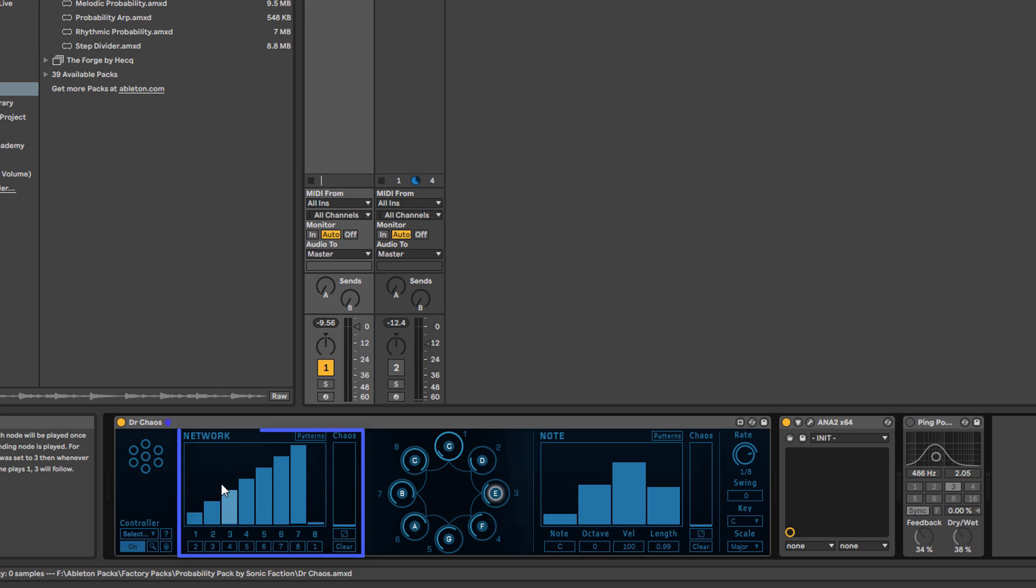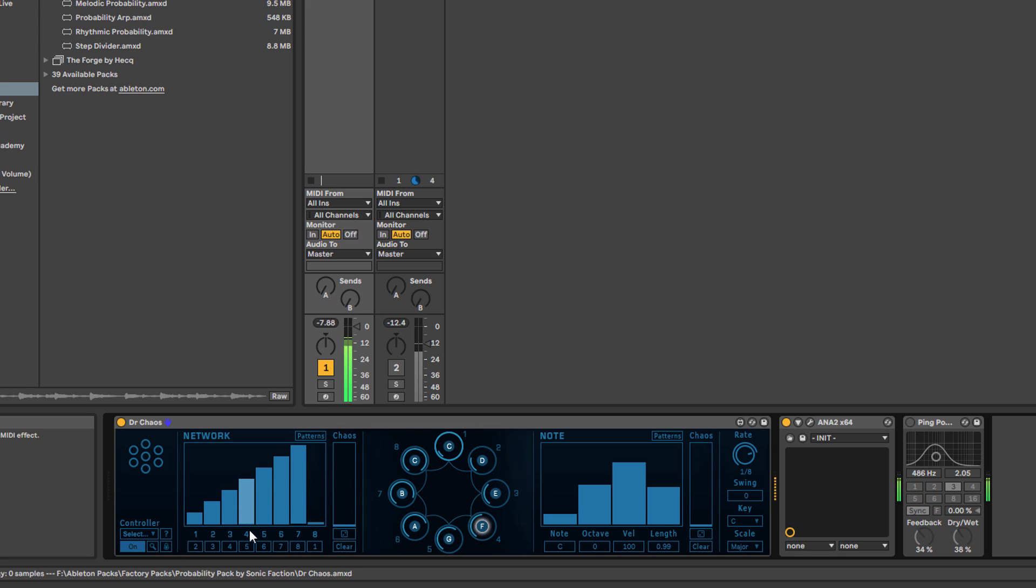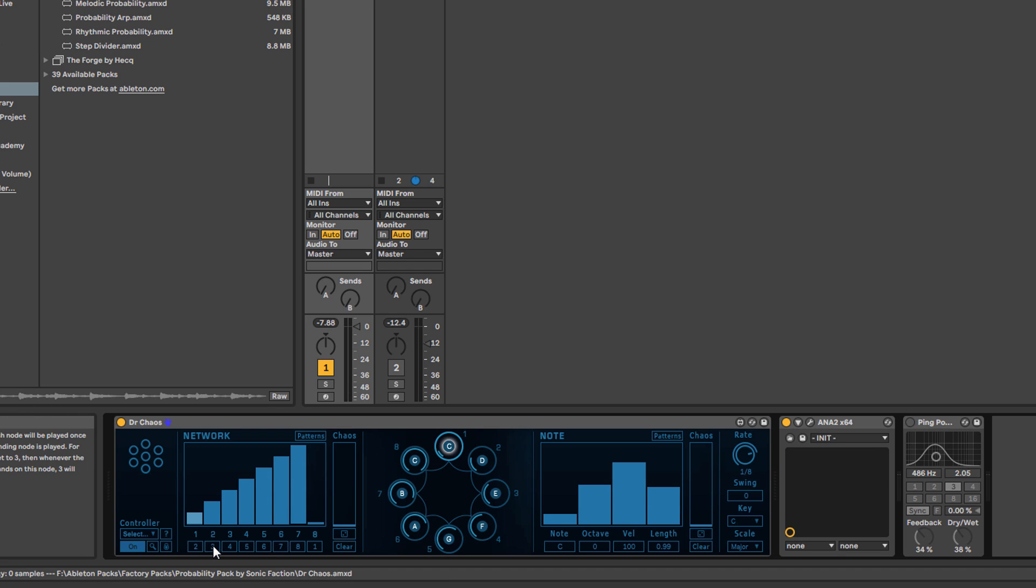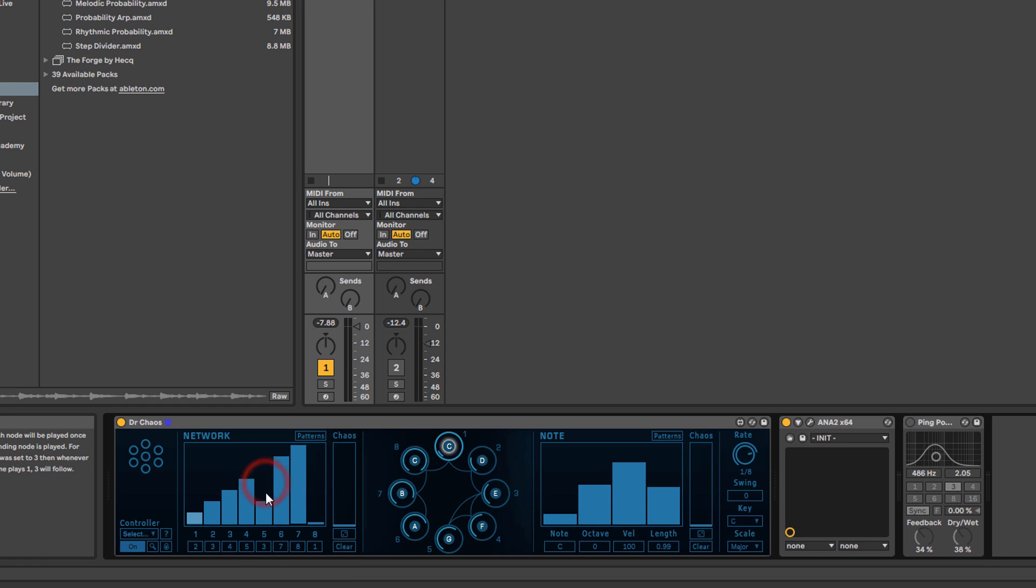This basically gives you the note orders. You've got notes one to eight playing here, and underneath those there's little numbers in boxes. Those numbers represent the next note played after this note. After one we're going to hear two, after two we're going to hear three, etc. But what you can do is change those.